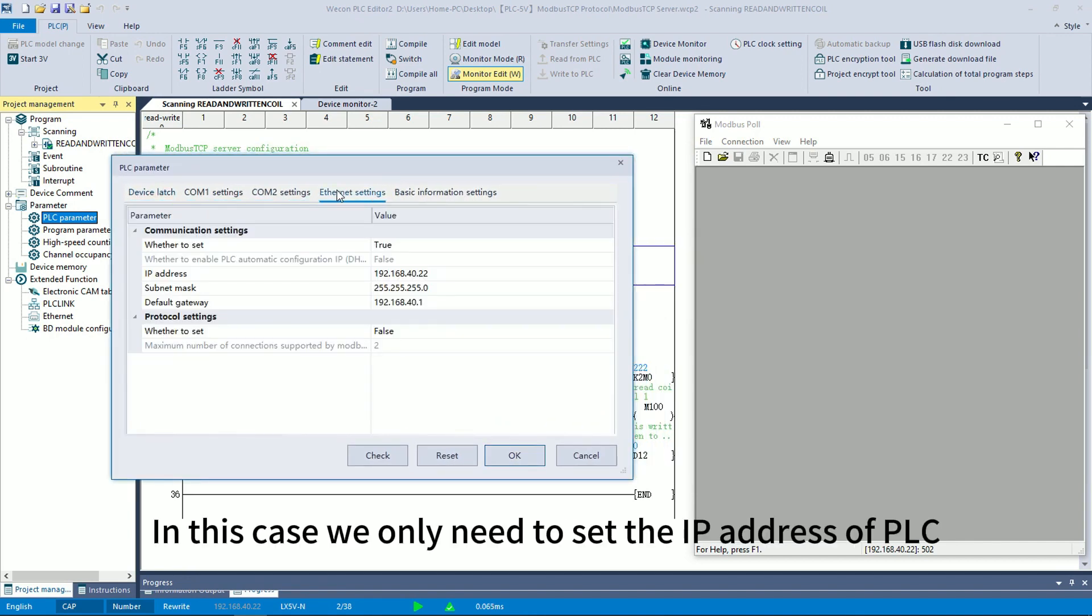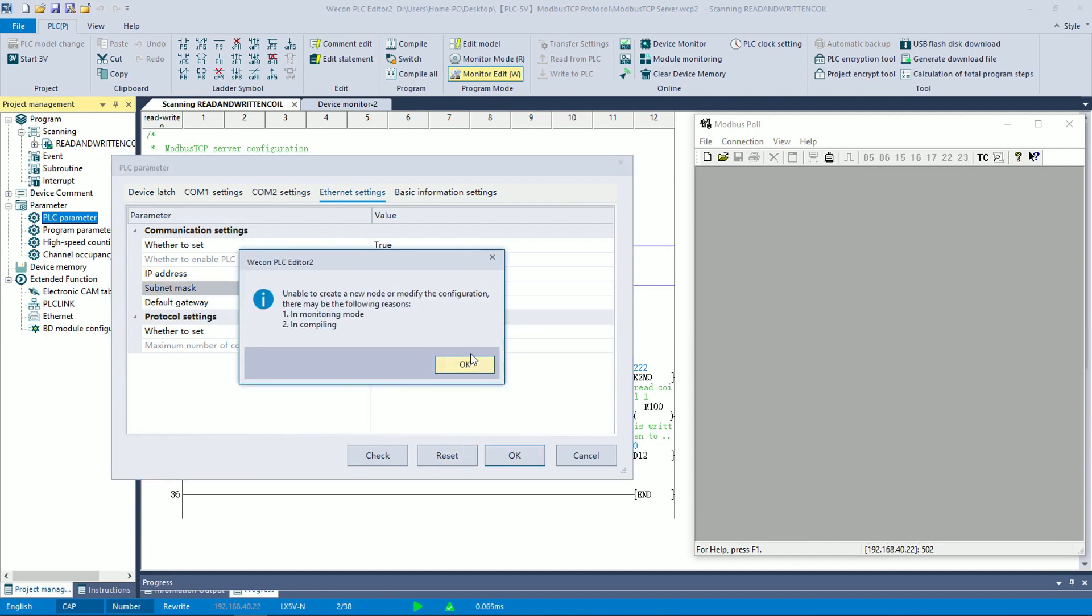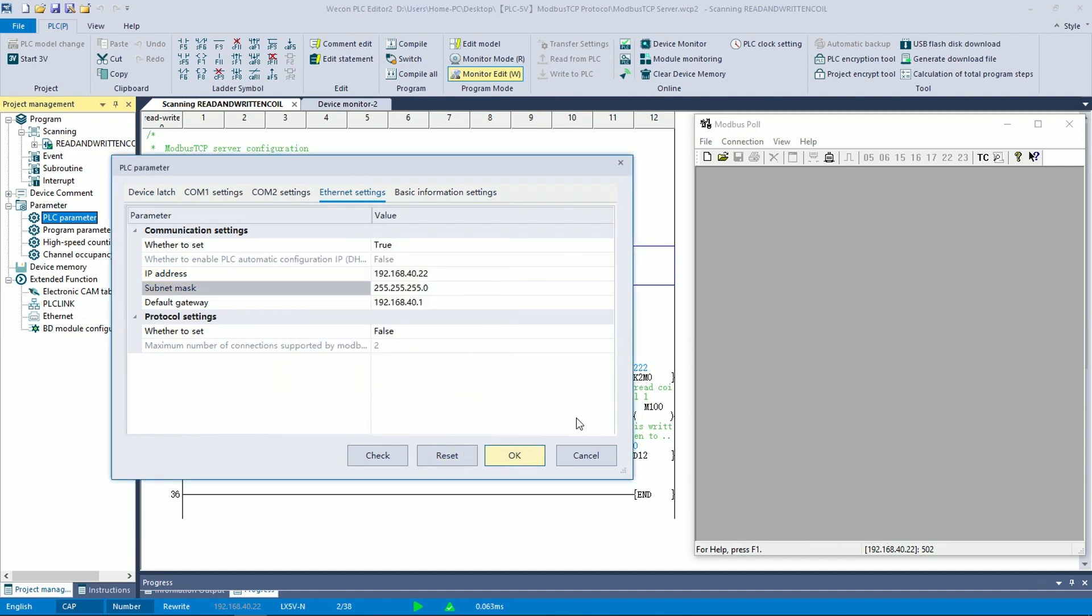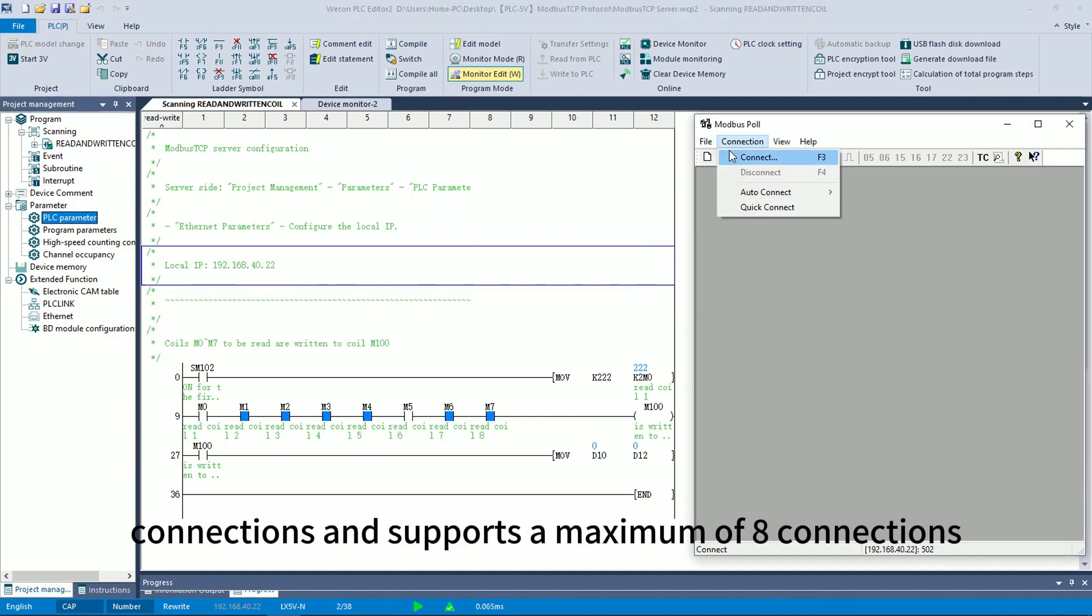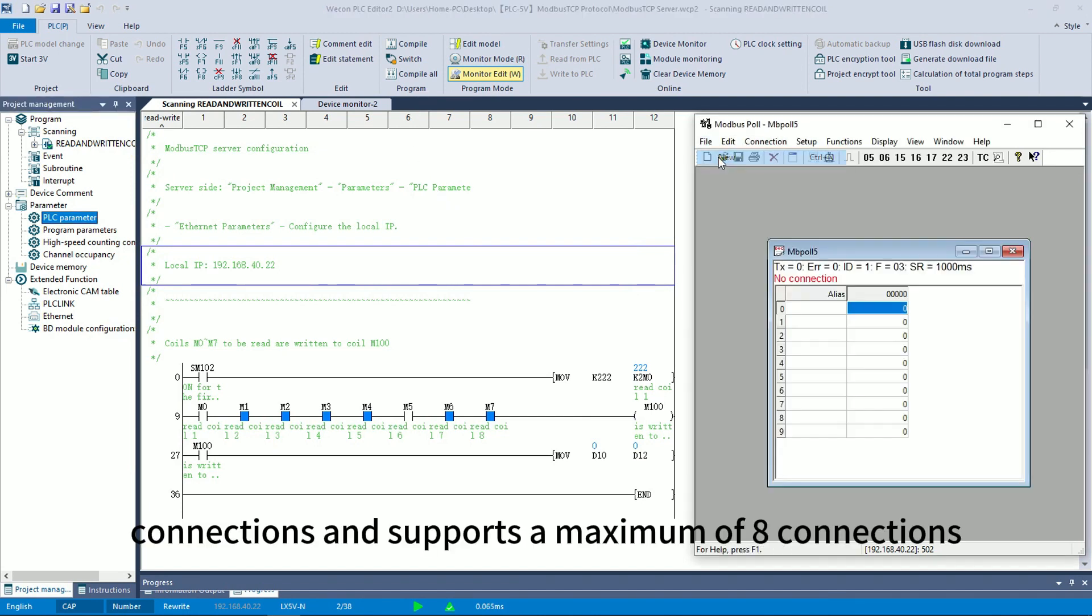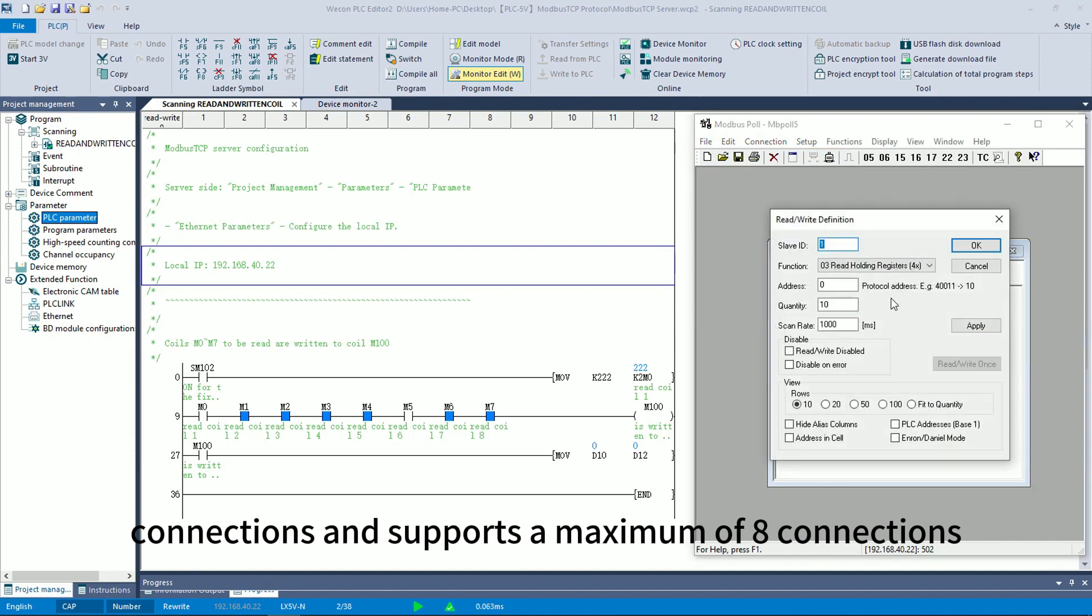In this case, we only need to set the IP address of PLC. The PLC defaults to opening two connections and supports a maximum of eight connections.